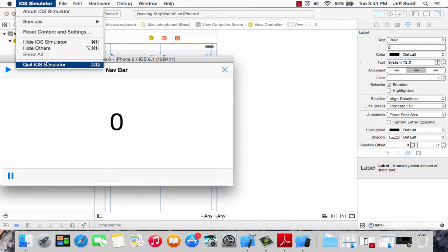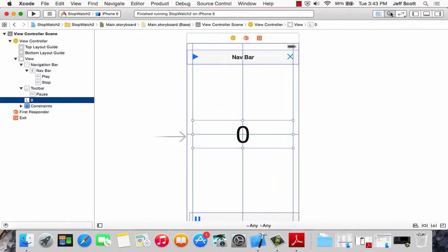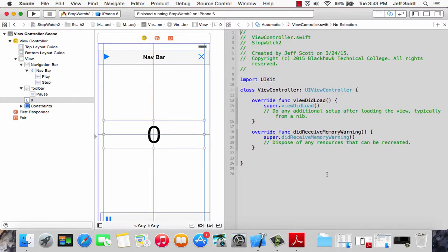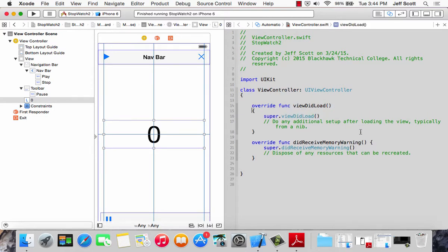I'm saving and running it again one more time. It looks about the way I think it should. If I go and rotate it, that looks pretty good. It's not functional yet because if I click any of those buttons they're not going to do anything. So I'm going to stop the simulator, close the object library, and bring up my assistant editor.